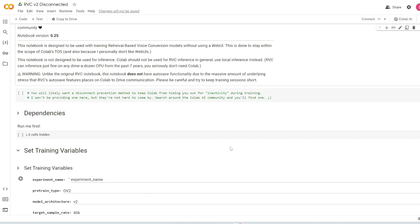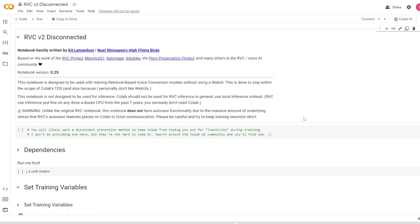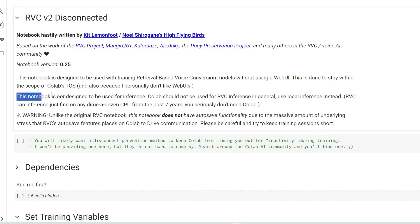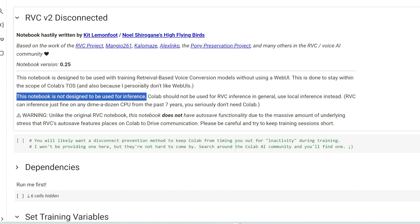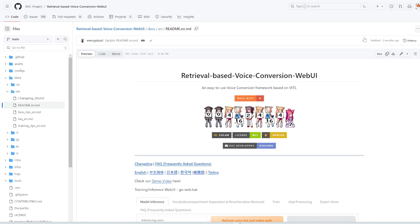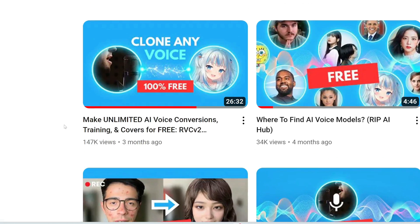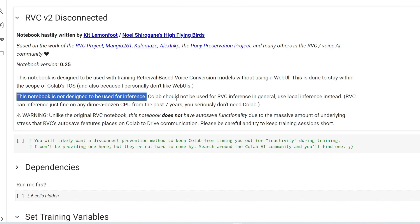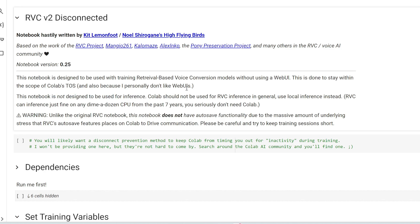I'm going to link to this notebook in the description for you to copy and use it. So this notebook is called RVC V2 Disconnected. Thank you so much to these two folks, Kit and Noel, for writing this code. Now, note what it says here. This notebook is not designed to be used for inference, so voice-to-voice conversion. Because again, to just convert one voice to another voice, you don't need a GPU. Even if your computer sucks, you can still install and run RVC on your computer for voice-to-voice conversion. And here's a full tutorial on how to install and run RVC locally on your computer. But the whole point of this is if you want to train your own voice model, but you don't have a GPU, then you're out of luck. And that's why we need to run this notebook.